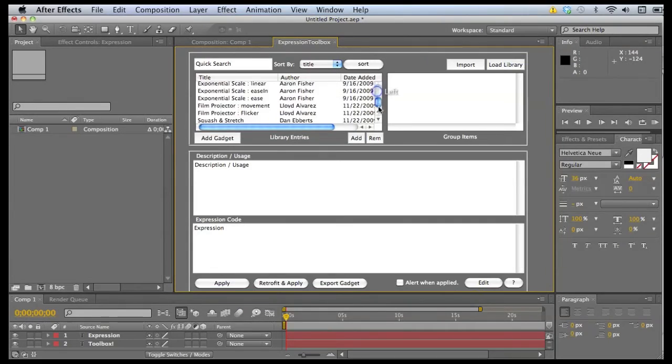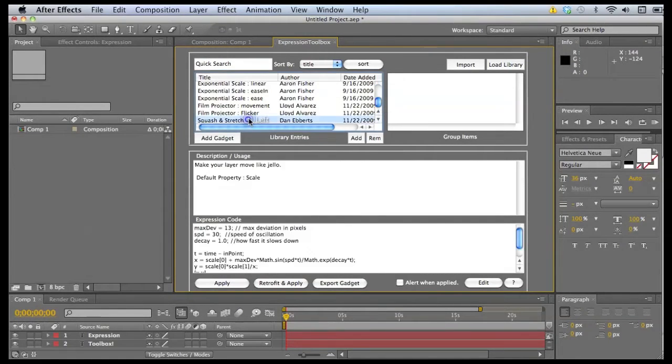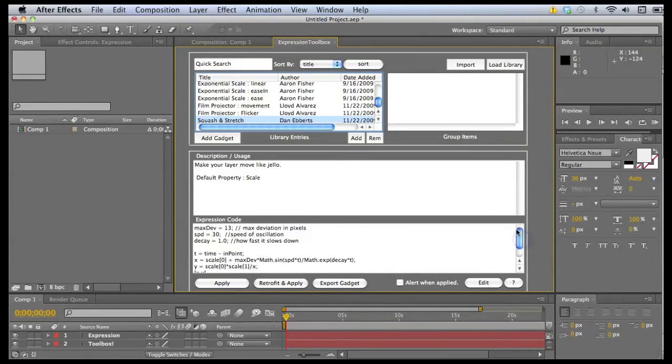It updates the library and at the very end we now have Squash and Stretch. Everything we entered is right here.